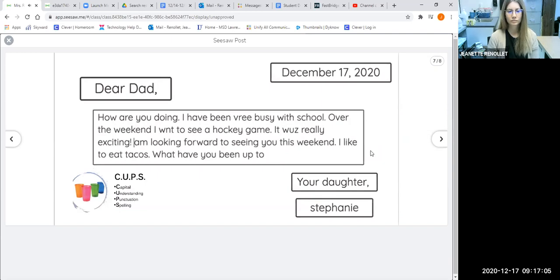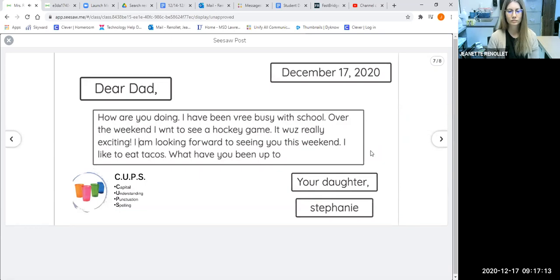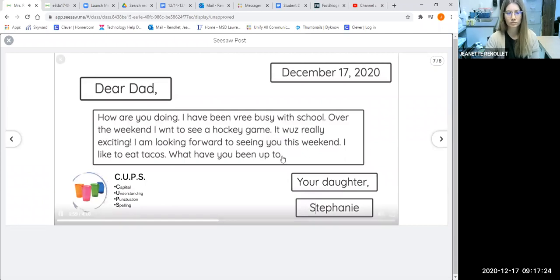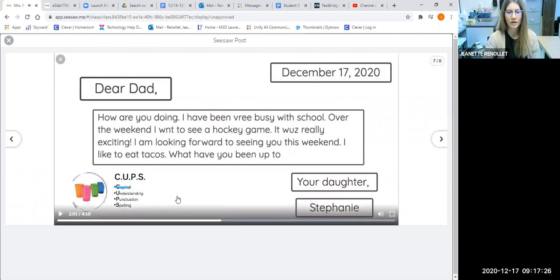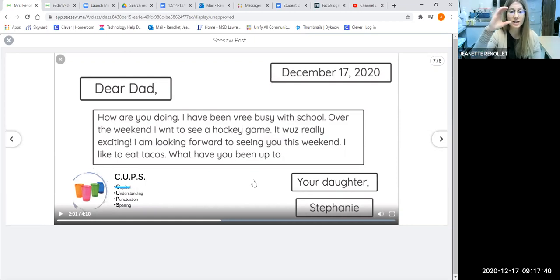She continues checking: 'I am looking forward to seeing you this weekend. I like to eat tacos. What have you been up to? Your daughter, Stephanie.' 'Stephanie' is her name, so it also needs a capital letter at the beginning. Now she has completed checking capital letters. Miss Sharp modeled how you can revise and edit your own writing — after writing the letter to her dad, she went back and used CUPS, starting with C for capital letters, reading all her words, identifying mistakes, and fixing them.